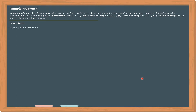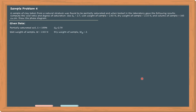We have a partially saturated soil, implying that the degree of saturation is less than 100%. The specific gravity of the soil solid is equal to 2.7. From the field, we obtained a wet weight of the sample of the soil to be equal to 2.65 N.